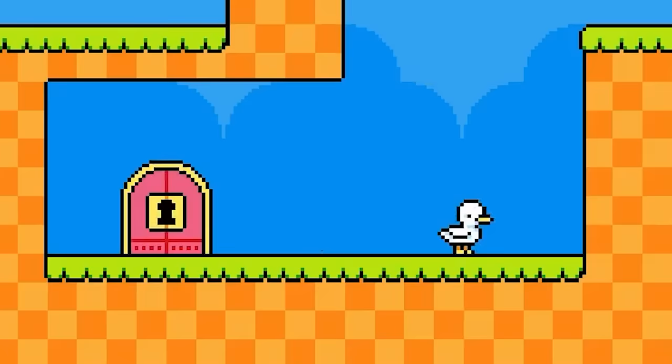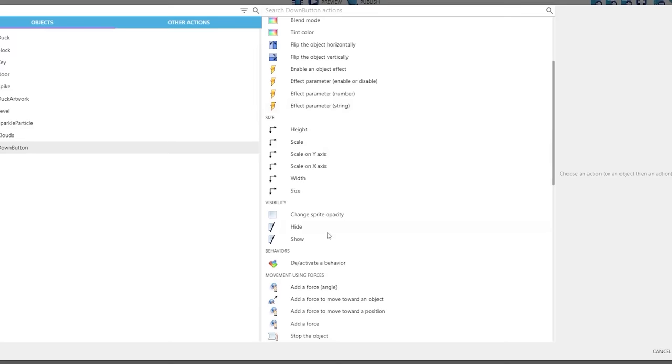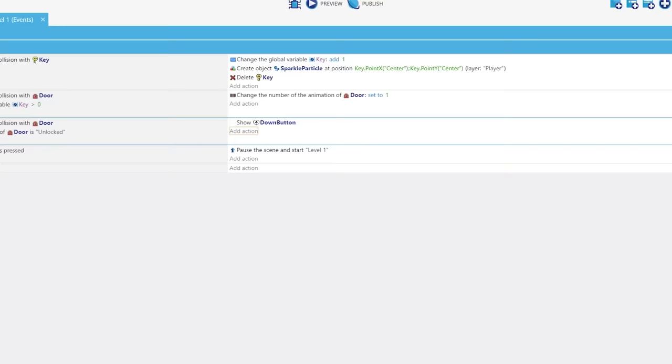And surprisingly, that's pretty much it. And I know this may look like an incredibly simple game and that's because it is and that's what it should be for your first game. The amazing part is if I want to expand upon this more, I can.